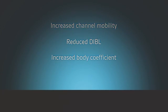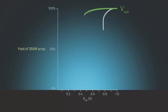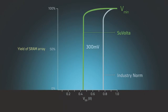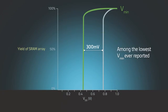Perhaps the biggest benefit is in embedded SRAM memory blocks. For most chips, lowering supply voltage is limited by the SRAM. However, with a DDC transistor, conventional 6T SRAMs have been demonstrated operating below 500 millivolts. This is significant as it is amongst the lowest voltage ever reported in a standard embedded SRAM.